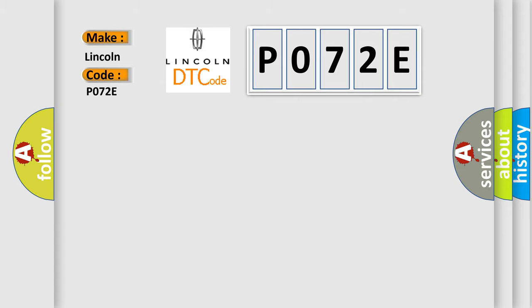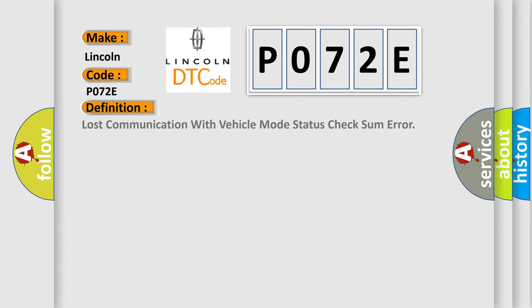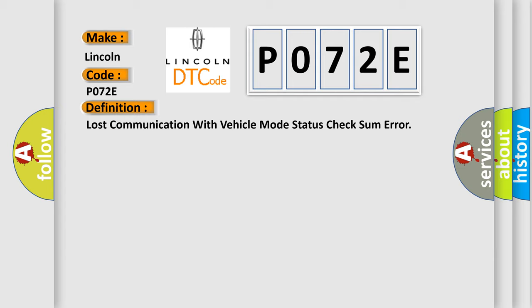The basic definition is Lost communication with vehicle mode status check some error.